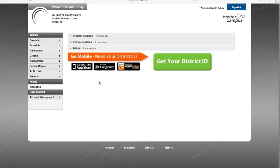Once a parent has clicked their unique URL sent by ETS to their email and created their portal account, they will log in and see the portal like this.